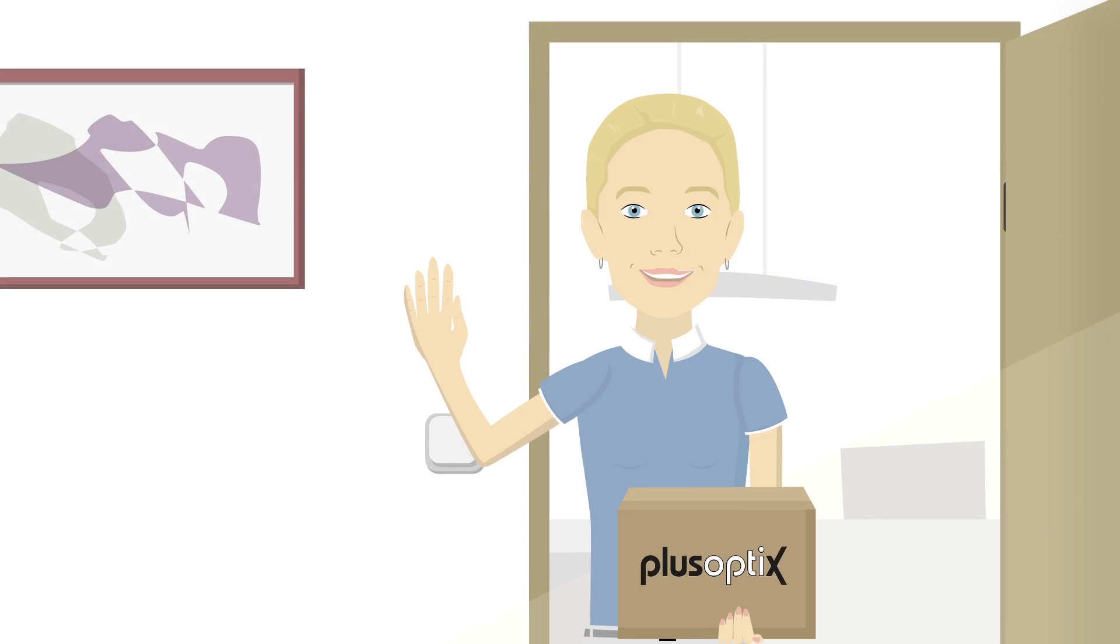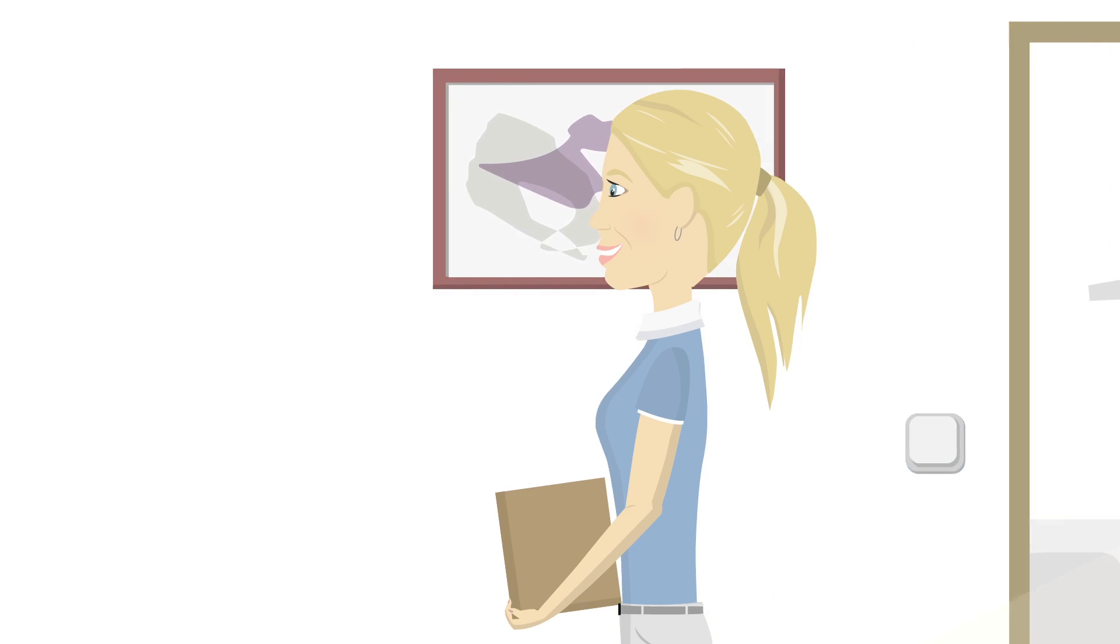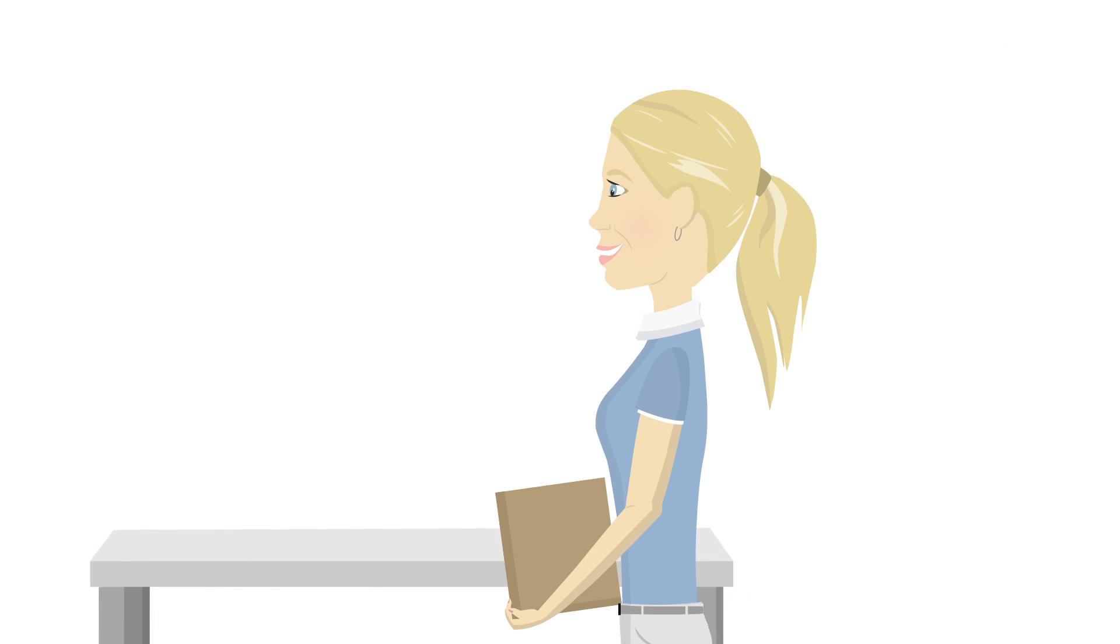Hello! This is Anna. Her new PlusOptics A16 Pediatric Autorefractor arrived today. Let's watch while Anna opens the box.